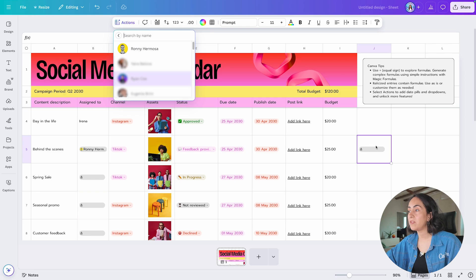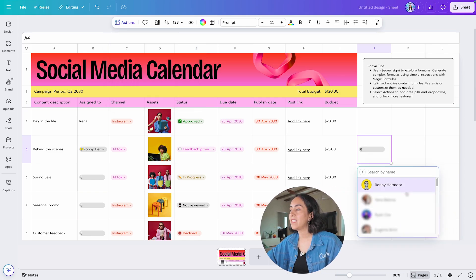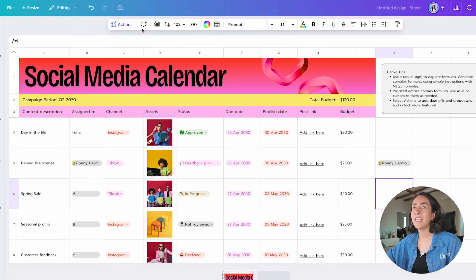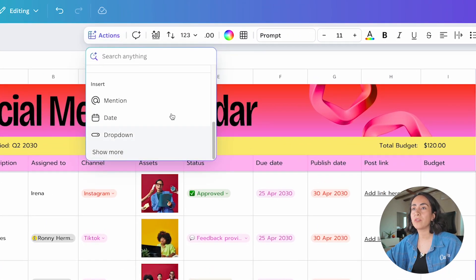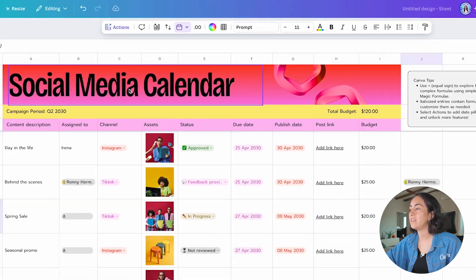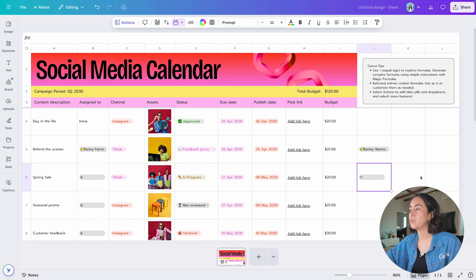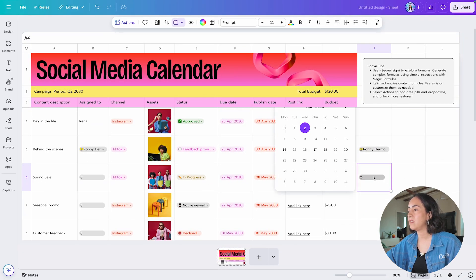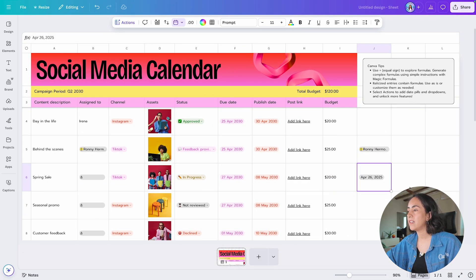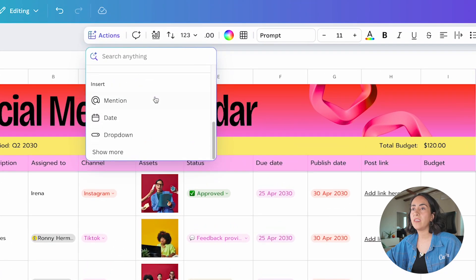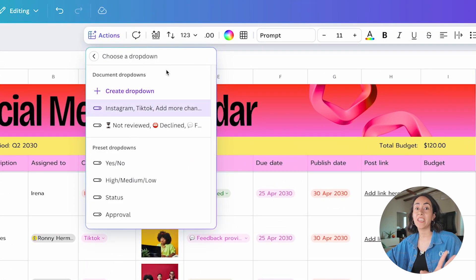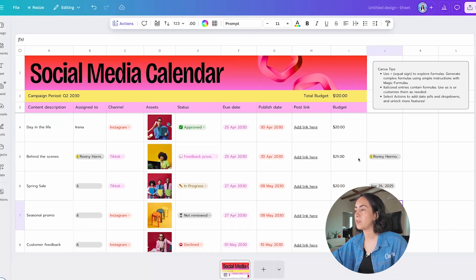Let me demonstrate with Mention. I'll click it and as you can see the mention slot is empty, but once I click I can search for people on the team. I'll assign this task to Ronnie. Now let me add another action — I'll add a date this time. You can see the empty date slot appears, and then let's also create a dropdown.